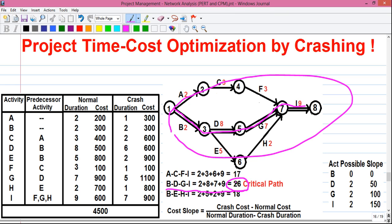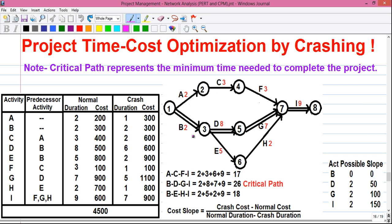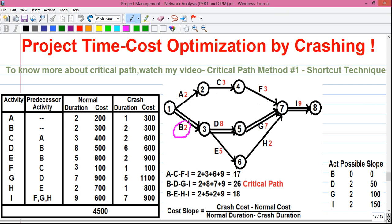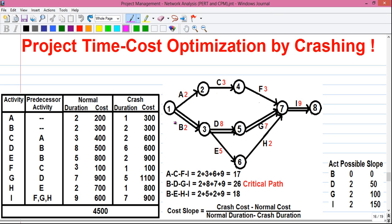We will check whether we can reduce the time duration with the least possible increase in project cost. Project duration depends on the critical path — on the duration of critical activities. So to reduce project duration, we reduce the individual time for each critical activity: B, D, G, and I. To determine which critical activity to reduce first, we find the cost slope value for each critical activity using a simple formula.